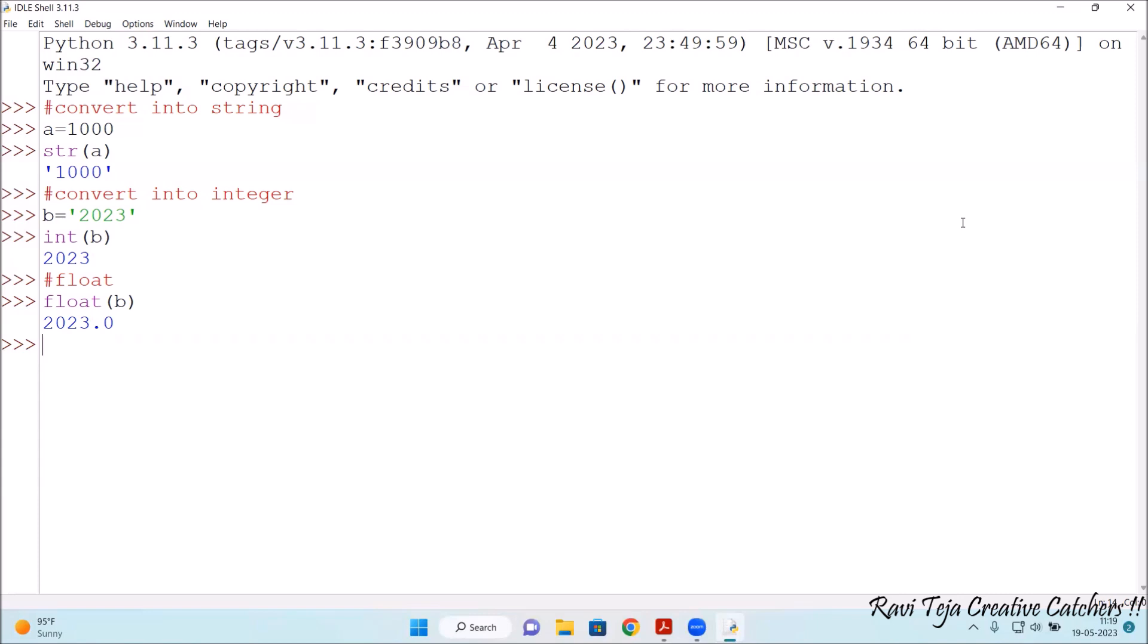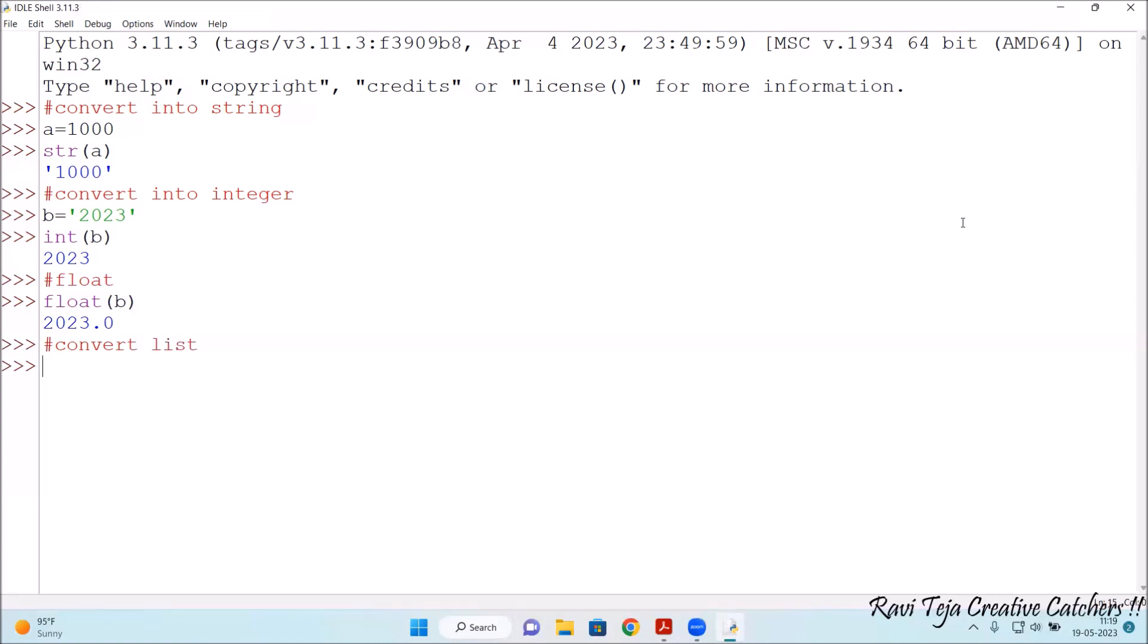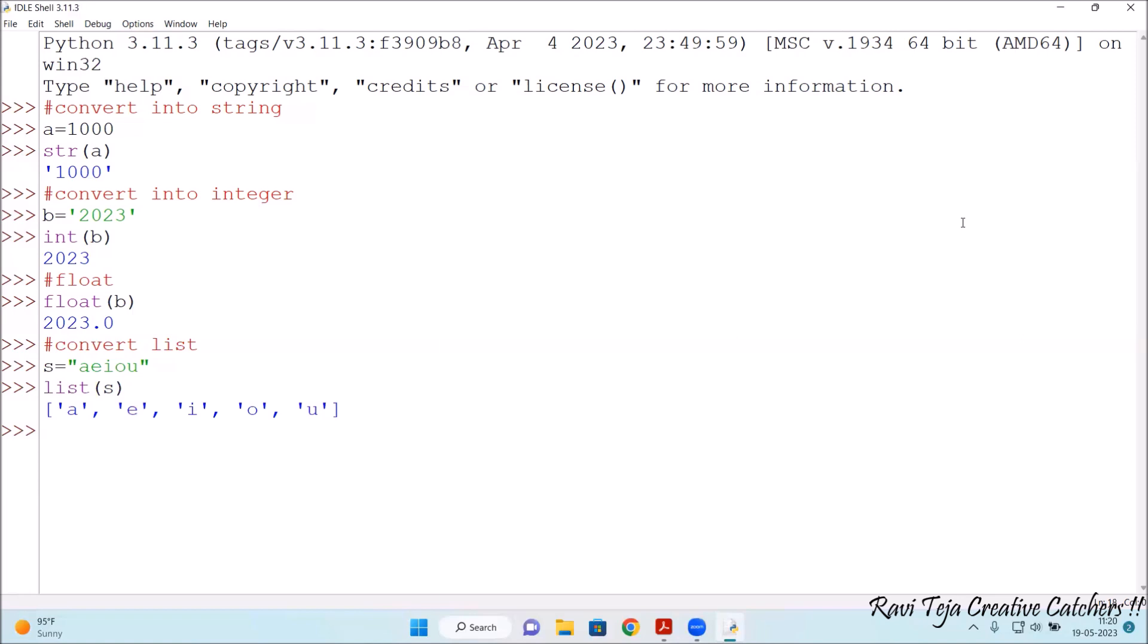Now let's take a list. I would like to convert a particular string into a list. So let me take a variable s is equal to, under the quotes a e i o u. I have taken characters in the form of a string. Now I want to convert this into a list. So what I will do is list of s. So list of s, let's press enter. See, a e i o u has been made into or formed into list.